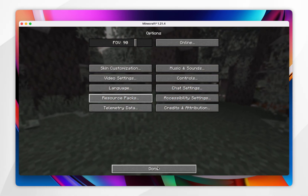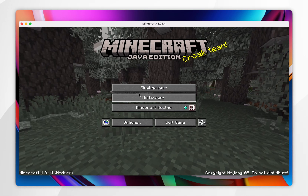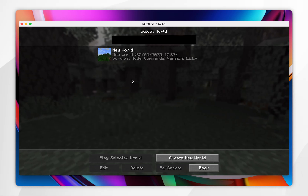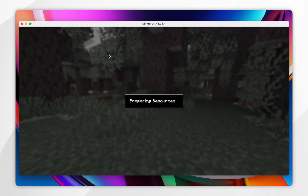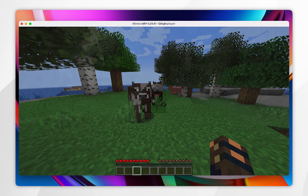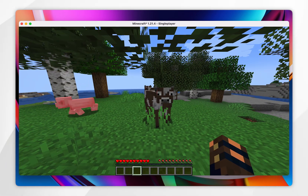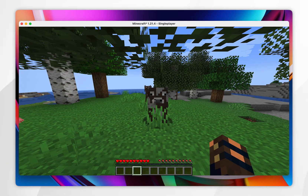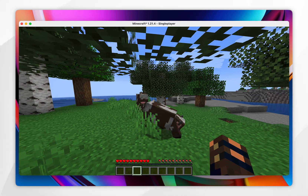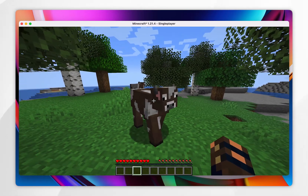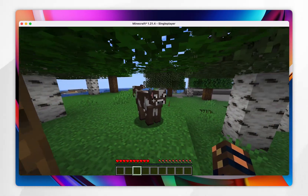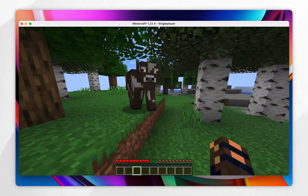Click on Done and you can go ahead and start playing Minecraft as you normally would. I've loaded into my world and as you can see the Fresh Animations resource pack is successfully working.